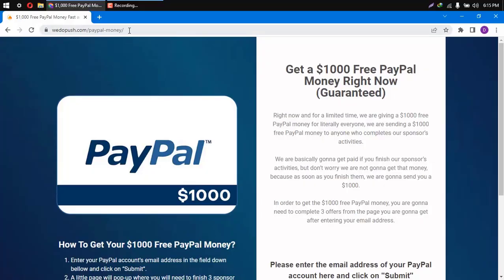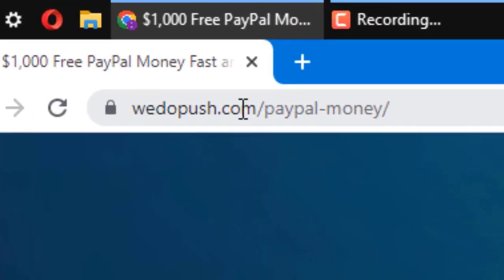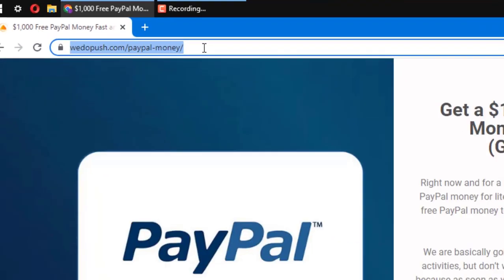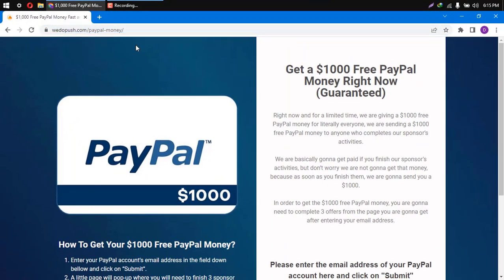So first things first, you will have to access this link right here. You will find it in the first comment, access it from there, or just pause the video and write it directly. After that, you will be redirected to this page, as you can see with me.